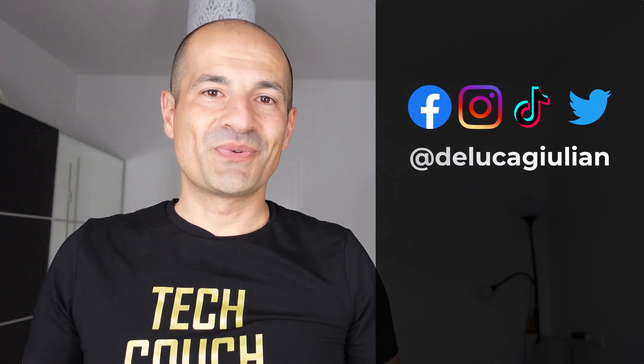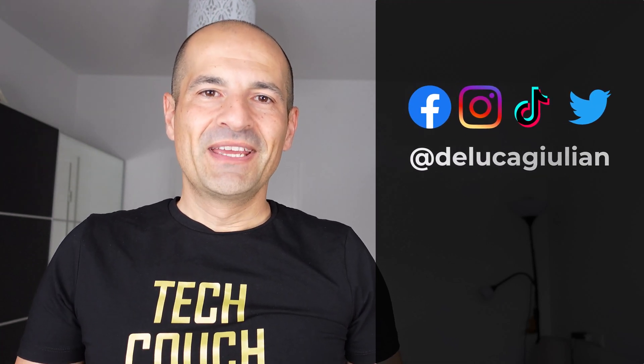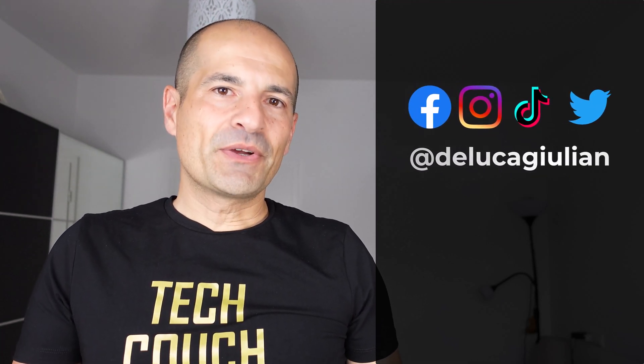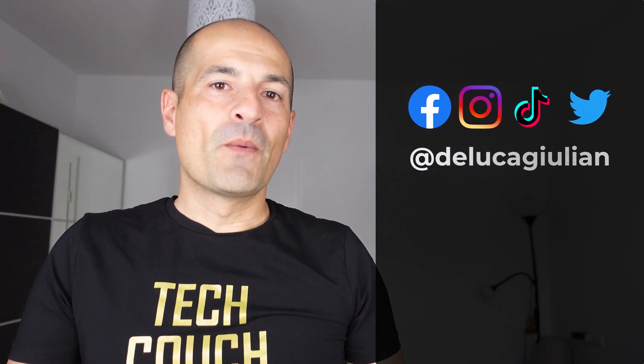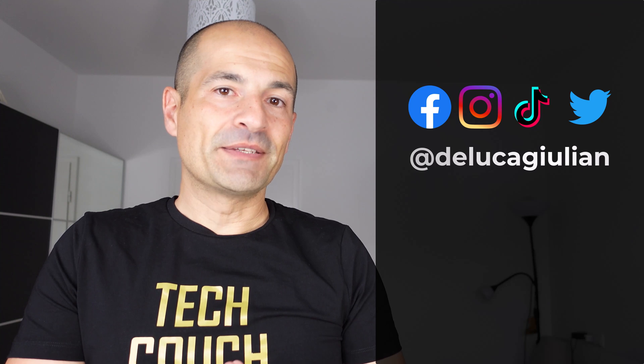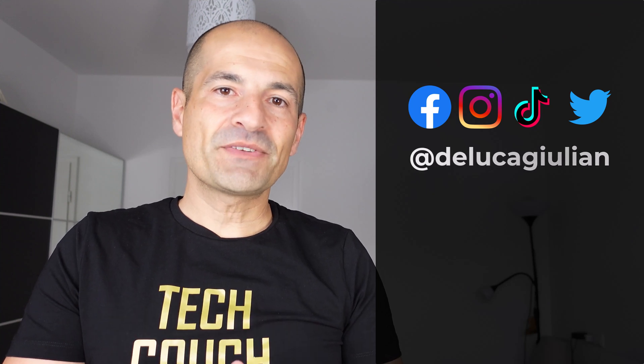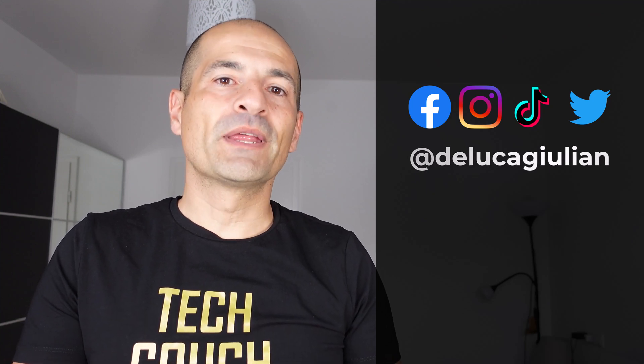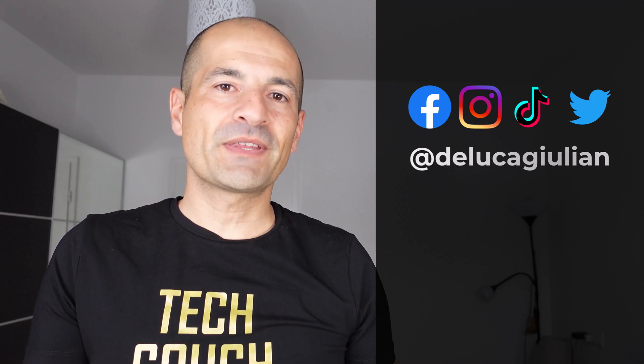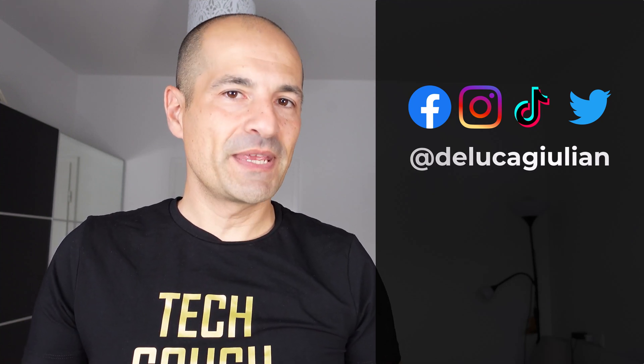Hello everyone, Giuliano here. In this video I'm going to show you a new capability available in Microsoft Edge called Microsoft Edge Workspaces.